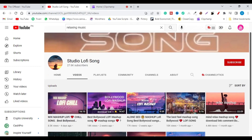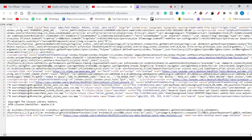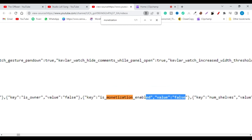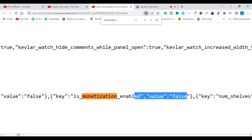All you need to do is right-click on the channel's page and click 'View Page Source.' Then press Ctrl+F on your keyboard and type 'monetization.' As you can see, the key is 'monetization_enabled' and the value is equal to false, so this channel is not monetized on YouTube.